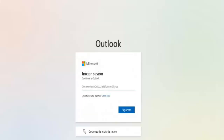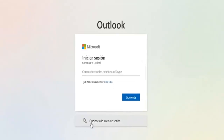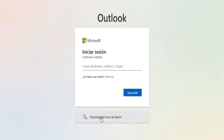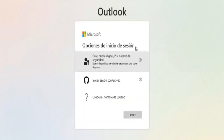Once you're there, go to the top right corner and click on Sign In. You'll see the login page. Since we've lost access to our account, what we need to do is click on Sign In Options.